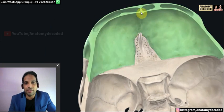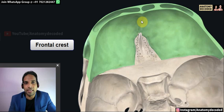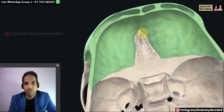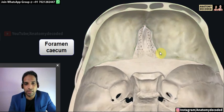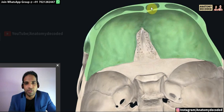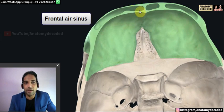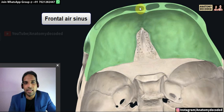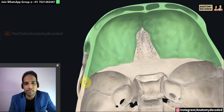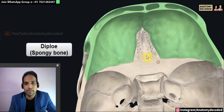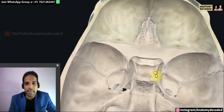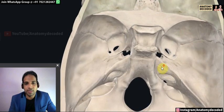On the inner aspect of the frontal bone, an elevation is referred to as the frontal crest. Between the frontal crest and the crista galli there is a small opening called the foramen cecum. There is also an opening in the frontal bone which is the frontal air sinus — between the outer table and inner table of the skull. In other areas, the space between the two tables of the skull is referred to as diploë.